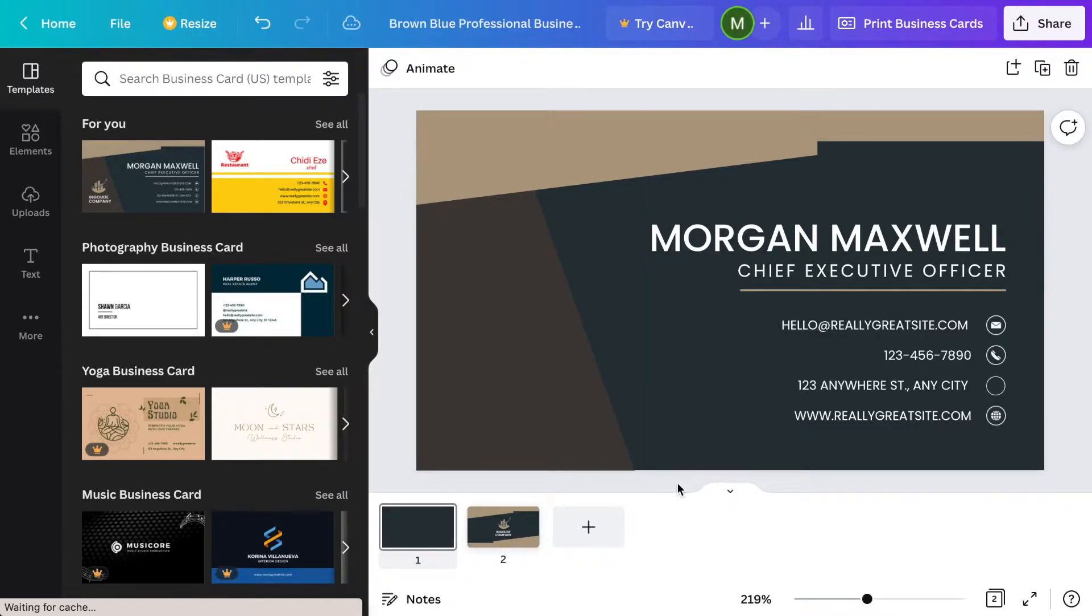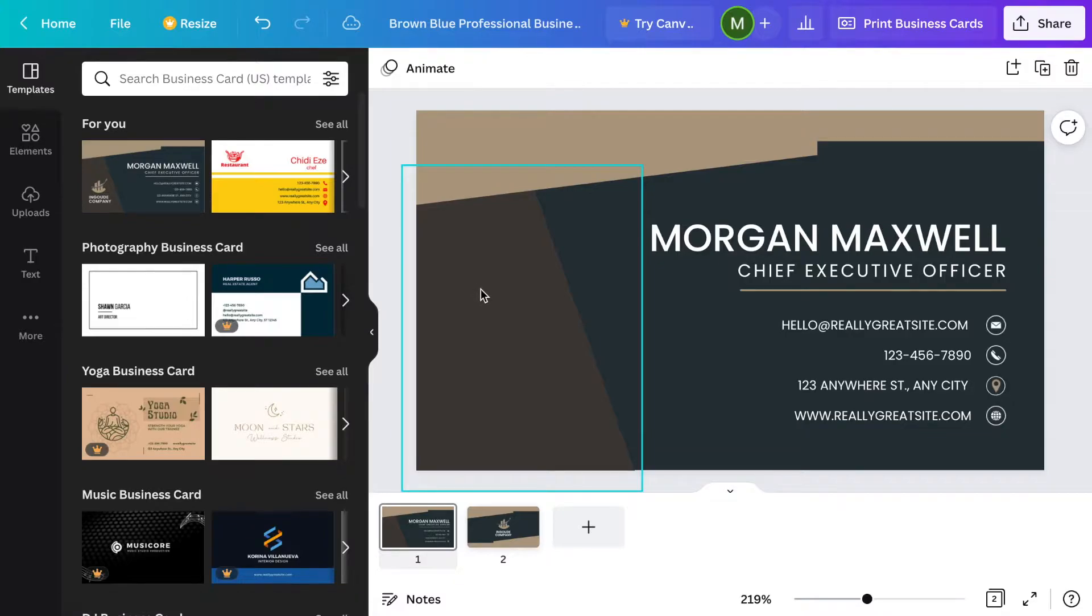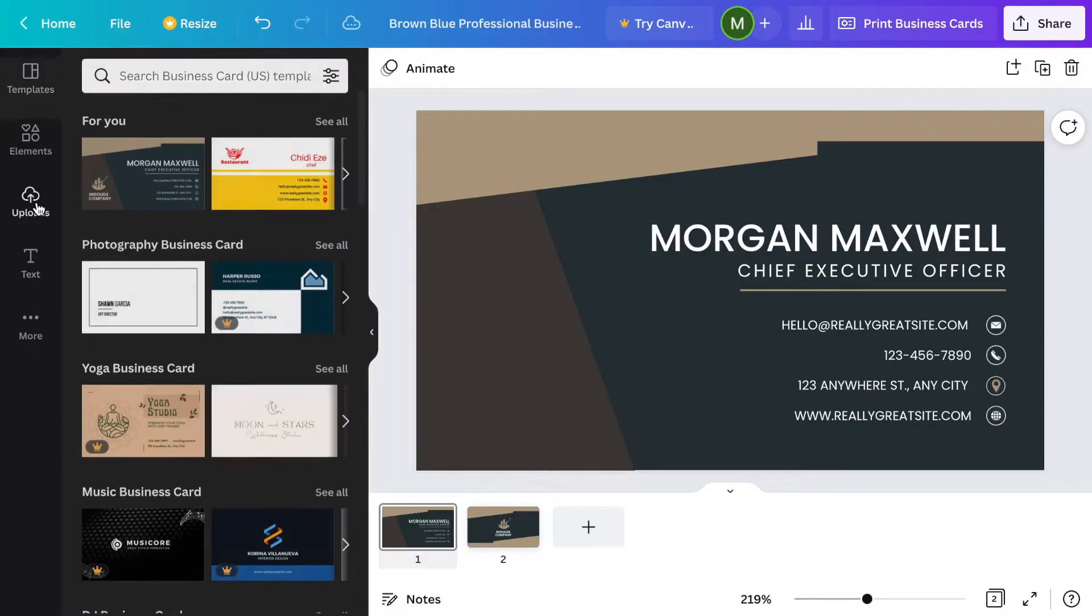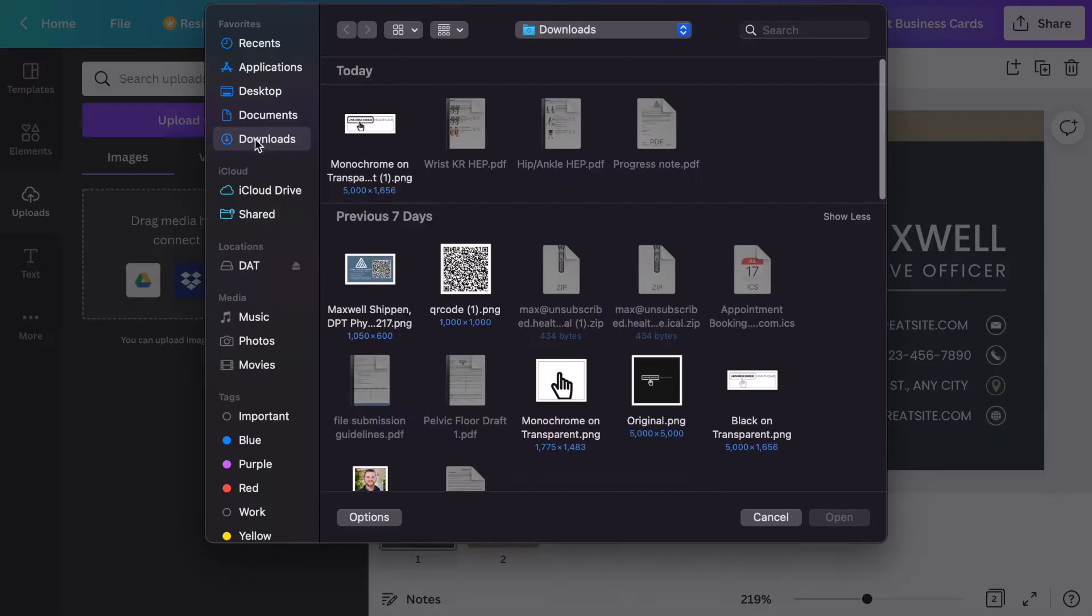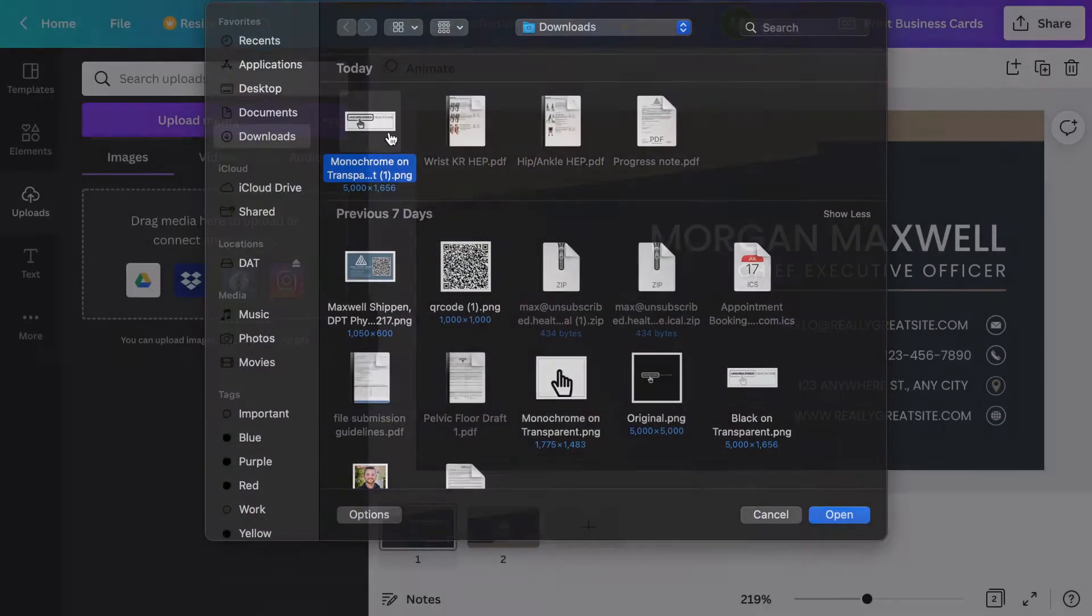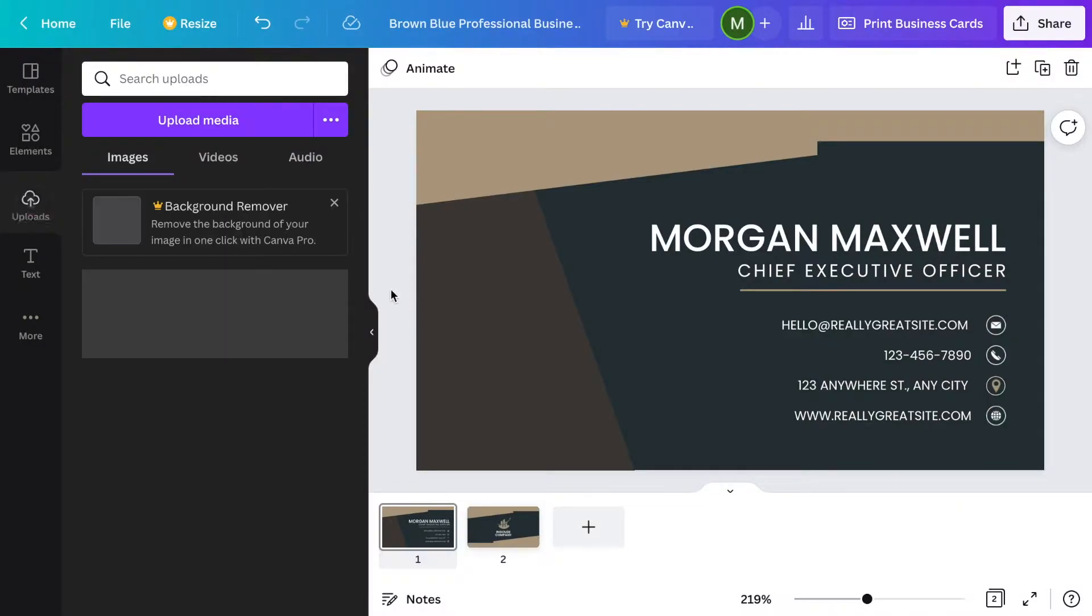I want to import my own logo. To do that, I come up here to uploads on the left. You can drag and drop, upload videos, or just click upload media. We'll click here for my company logo.